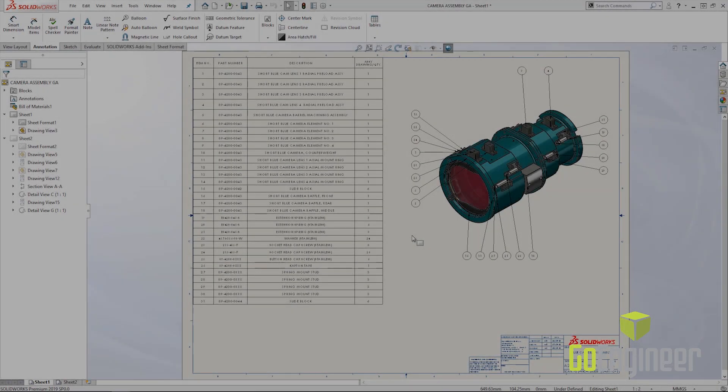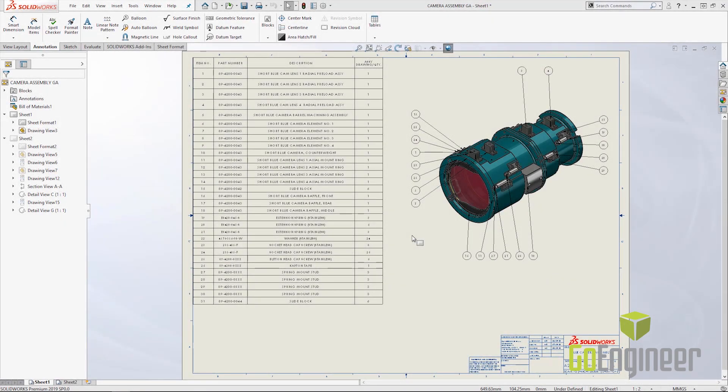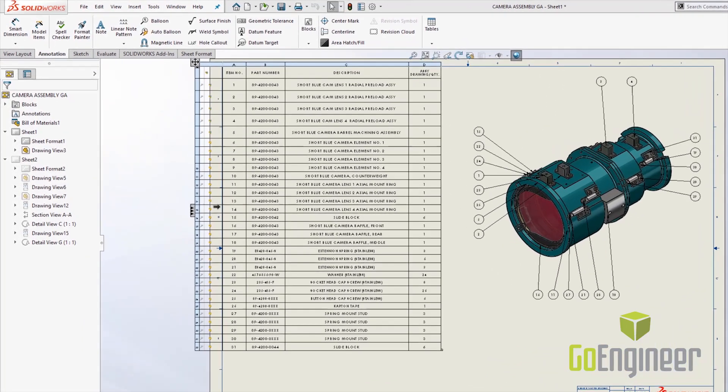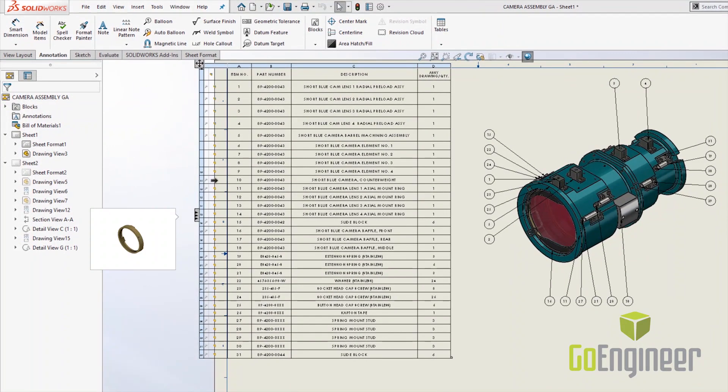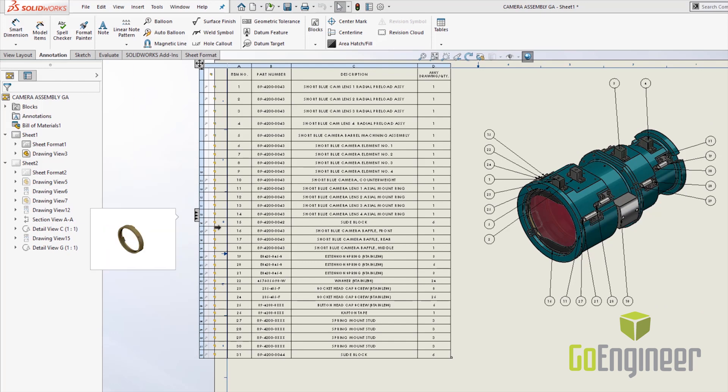The last enhancement in drawings I'd like to show you in SOLIDWORKS 2019 has to do with the bill of materials. In previous versions of the software we've been able to see the thumbnail previews of each component in the bill of materials.